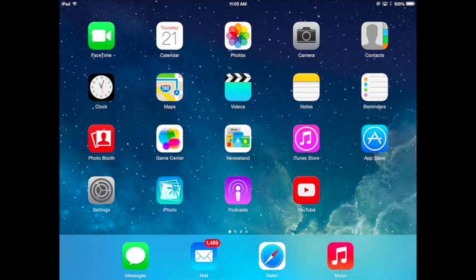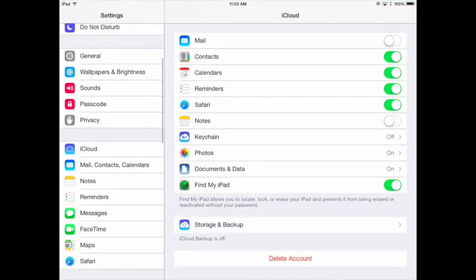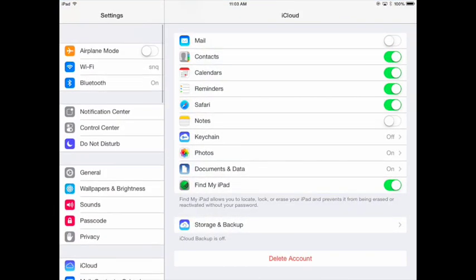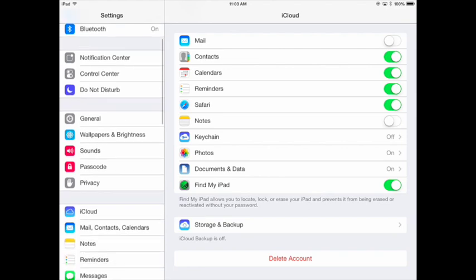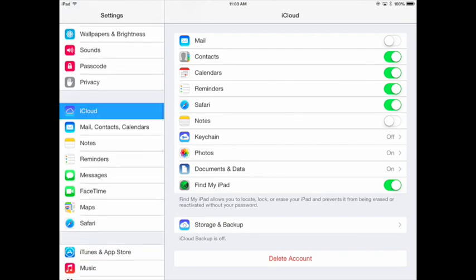The first thing we're going to do on our home screen is locate our Settings app. Let's tap on that. Once you're there, you're going to want to scroll down through the menu on the left-hand side until you see iCloud. Tap on iCloud to bring up a menu on the right.